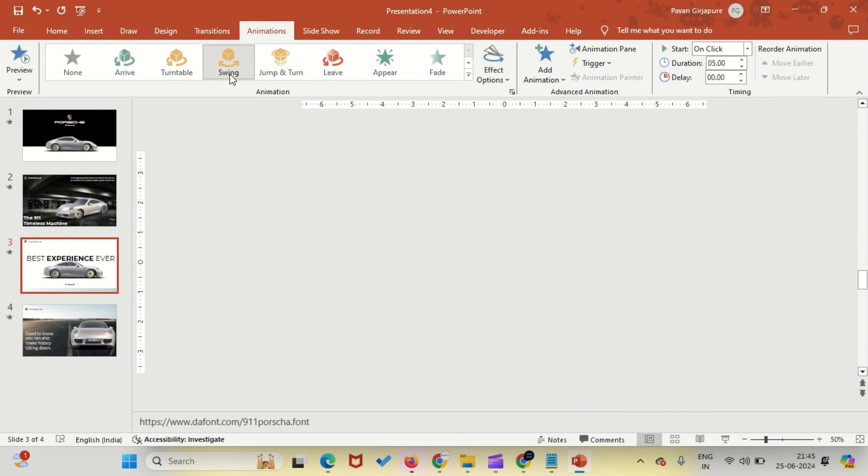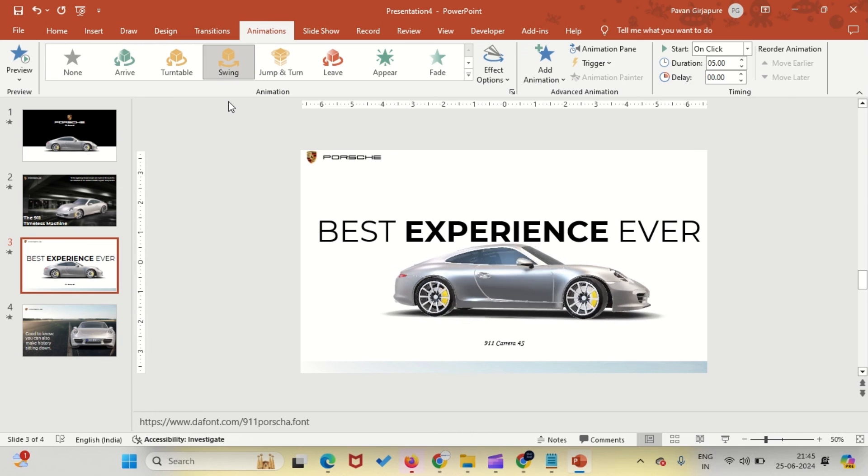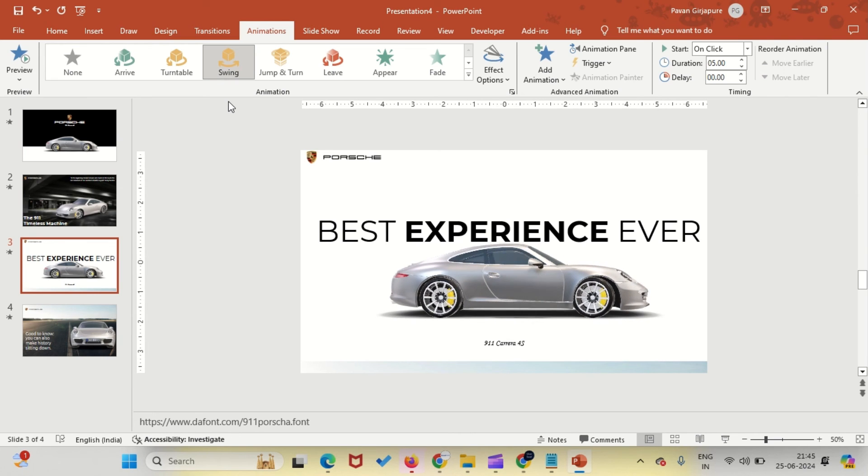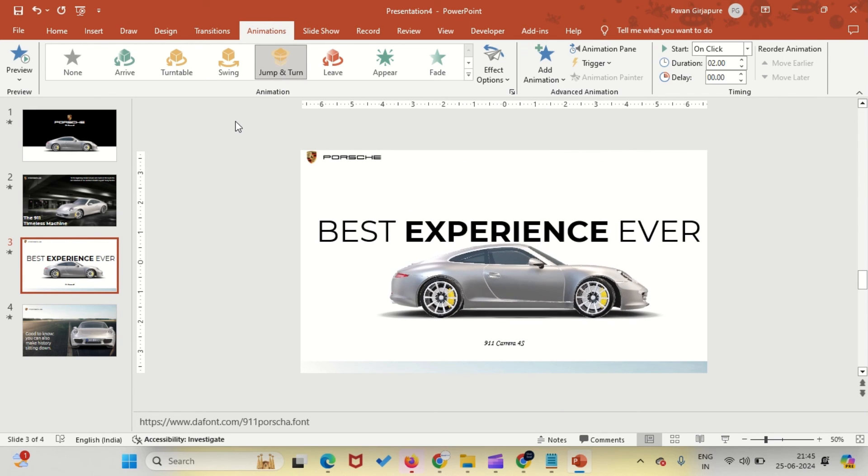Swing swings the Porsche back and forth, adding a dynamic movement effect. Jump and turn combines a jump animation with a turn to simulate dynamic movement.